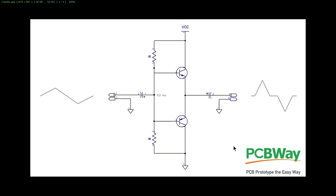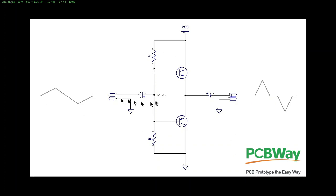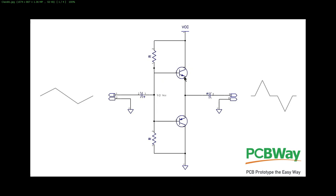This is another video sponsored by our good friends over at PCBWay. Now here we have a picture of a very simple looking class B amplifier. The reason it's a class B amplifier is that only half of the circuit conducts at a time. But it's got some issues. So we put in an input signal like this and as the voltage goes up above one half VCC, eventually it'll get up to one half VCC plus 0.7 and this transistor here will begin to conduct.